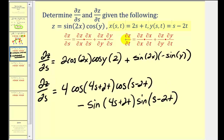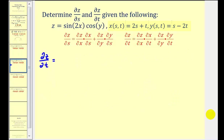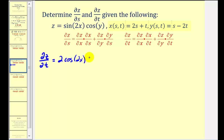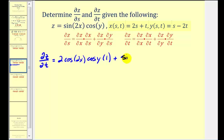Now we'll find the partial derivative of z with respect to t. We again need the partial of z with respect to x: the derivative of sine(2x) is 2·cosine(2x), with cosine(y) as the constant. Times the partial of x with respect to t, which is just 1. Plus the partial of z with respect to y — sine(2x) is a constant, and the derivative of cosine(y) is negative sine(y), giving sine(2x) times negative sine(y).